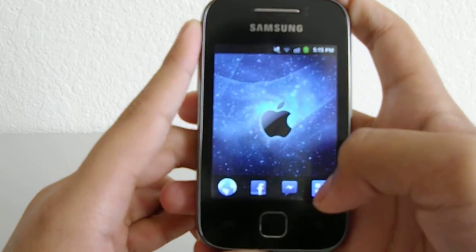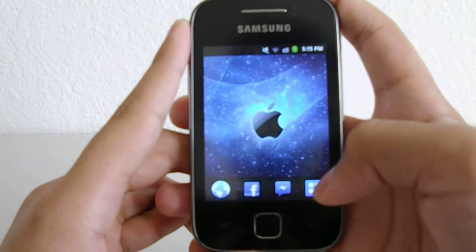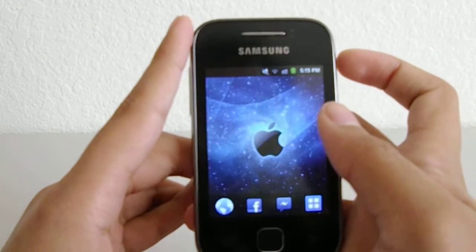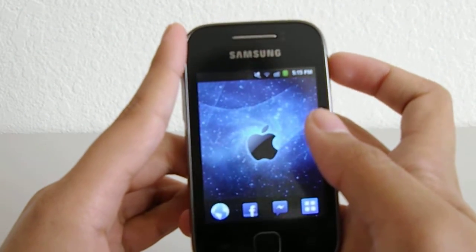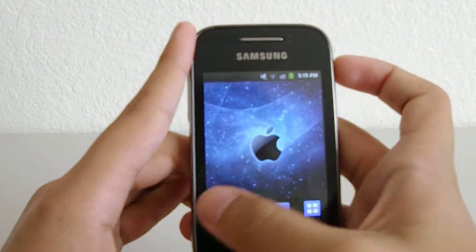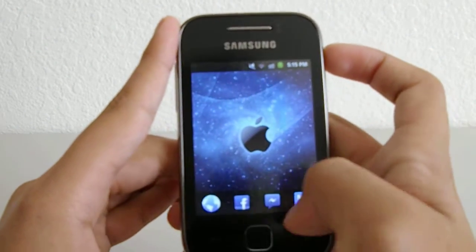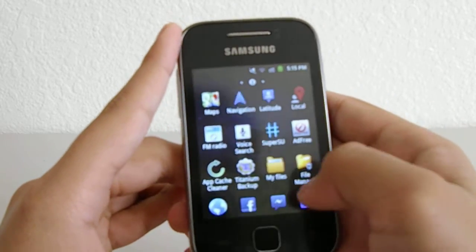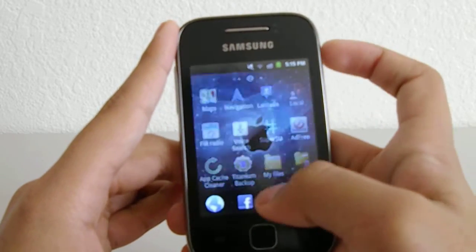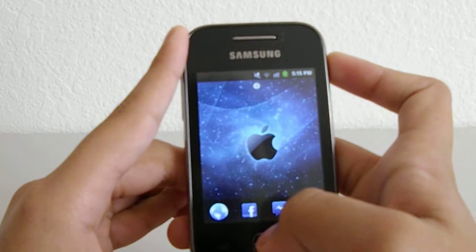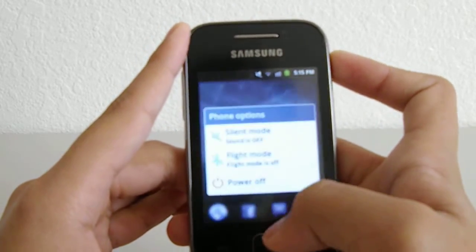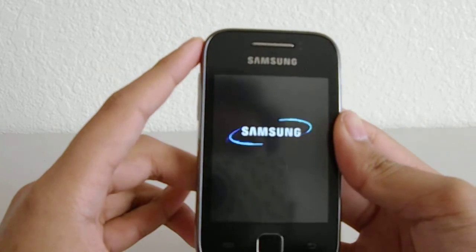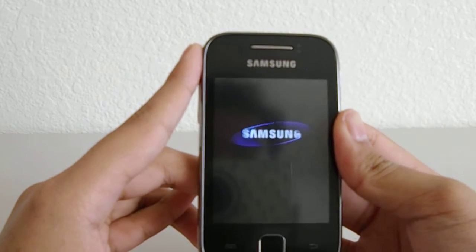Once you've downloaded those files, just put them anywhere on your SD card — it doesn't really matter. Then turn off your phone.